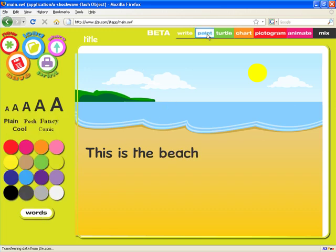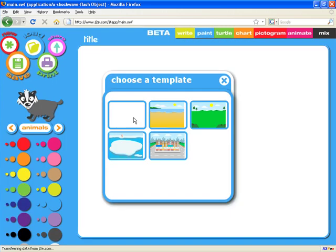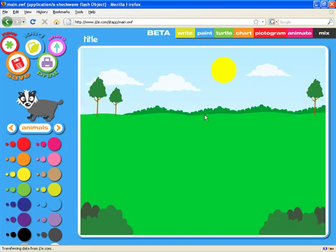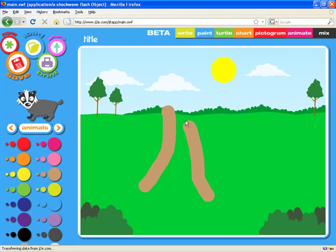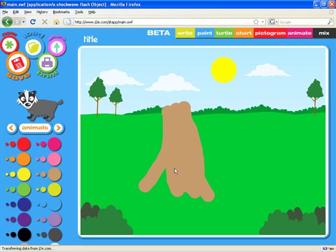Moving on to the Paint application, again we can start with a blank page or a template. We're going to start with this countryside scene and I'm going to draw a tree on the page. You'll see that we can use all sorts of different colors and sizes of brush to create our painting.